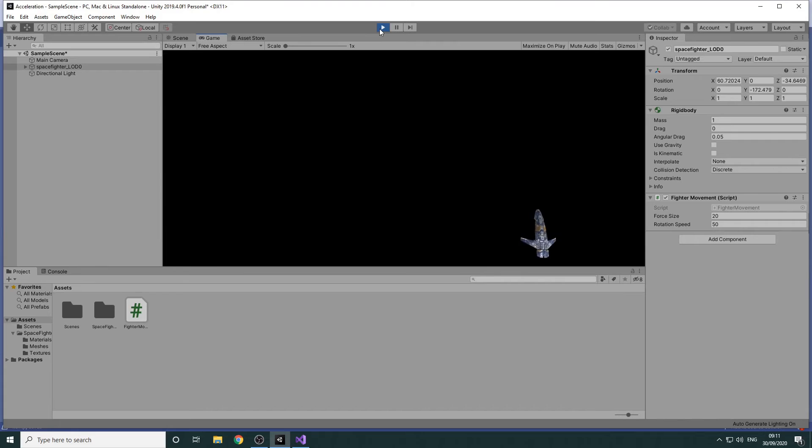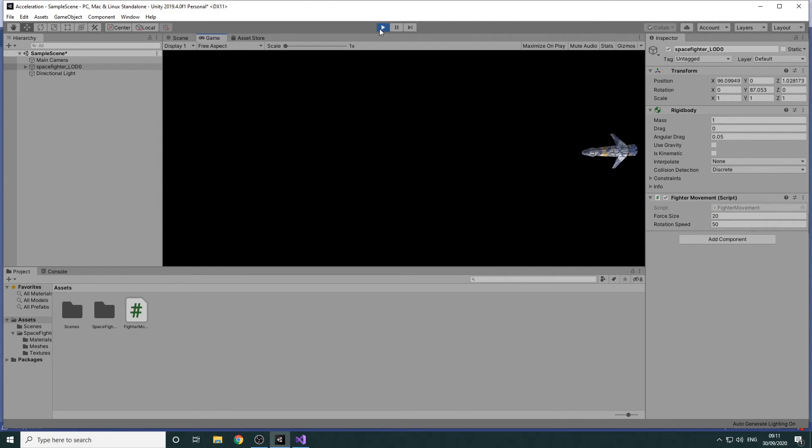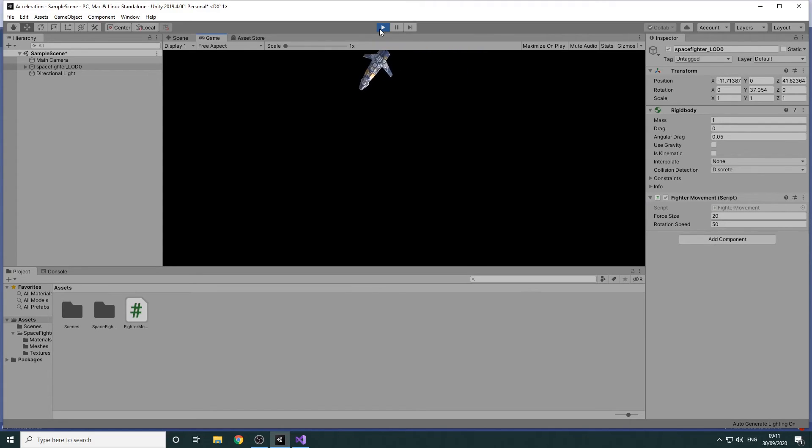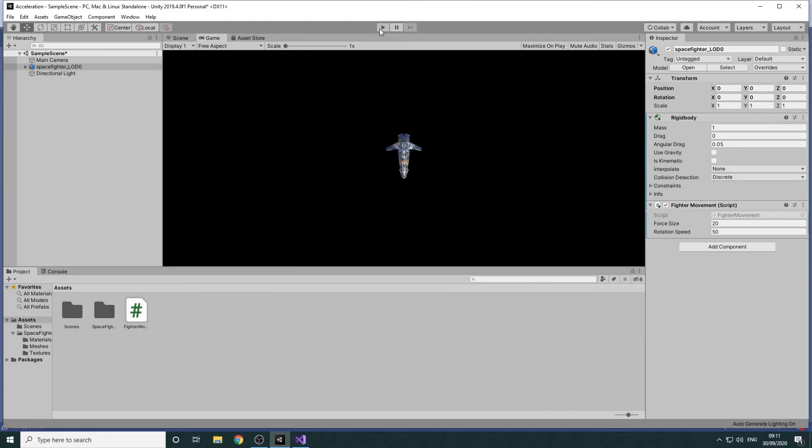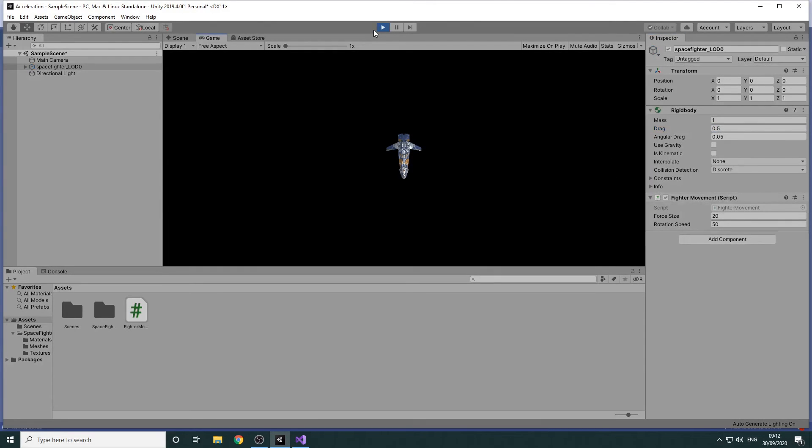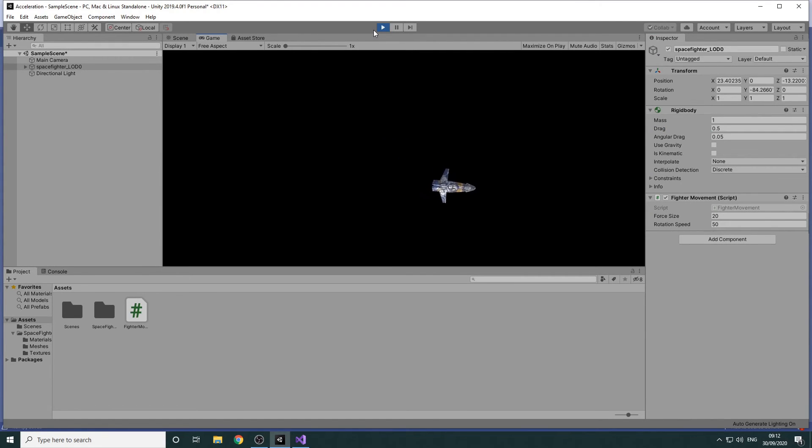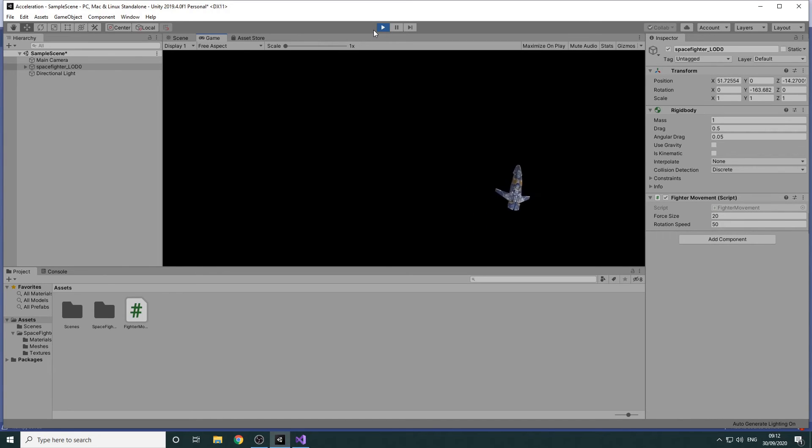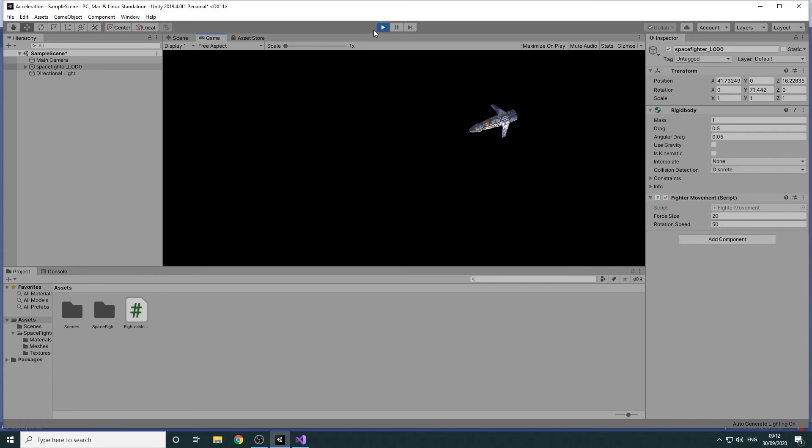What you might notice is that the fighter is quite hard to keep under control. This is because there is no friction or drag to slow it down so it just gets faster and faster. We'll stop the game again and set the drag value of the rigid body to 0.5. If we press play again the fighter will now slow down when we release the Spacebar. This may not be an accurate representation of what would happen in space but it does make it much easier to control the fighter.